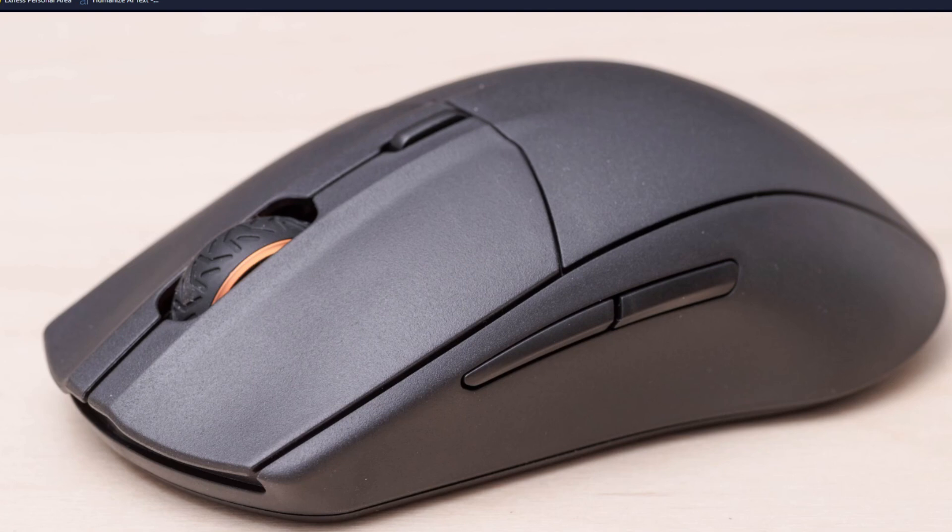For the power cycle, unplug the mouse or turn off the mouse before performing this step. Lastly, confirm the LED indication. The mouse will typically flash its LED to signify a successful reset.